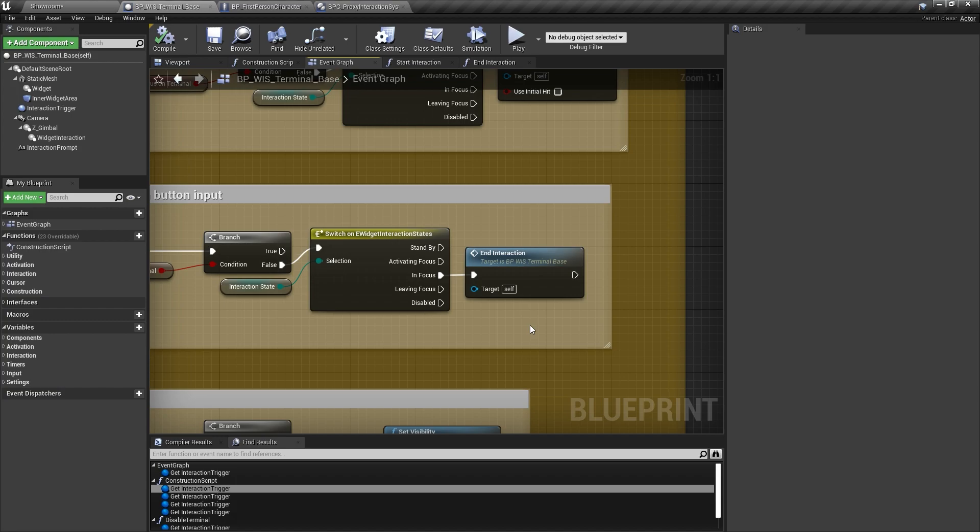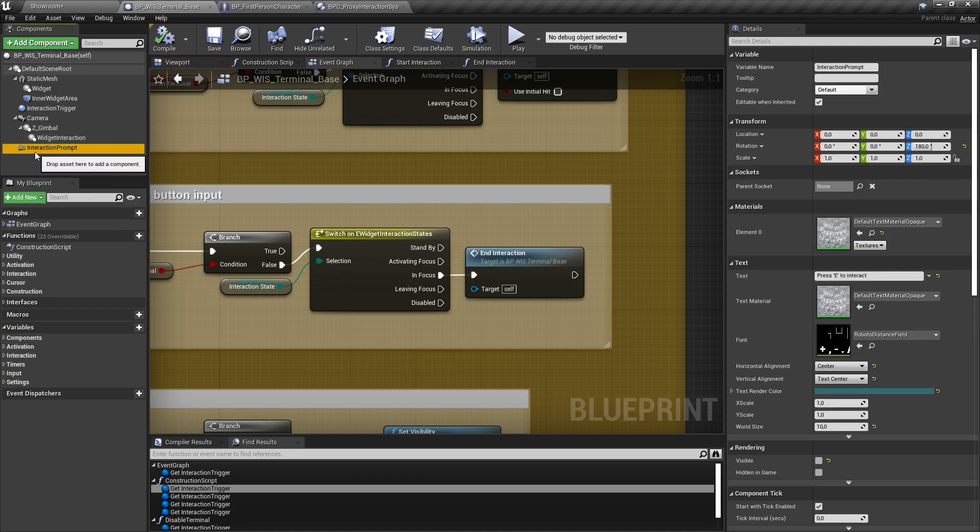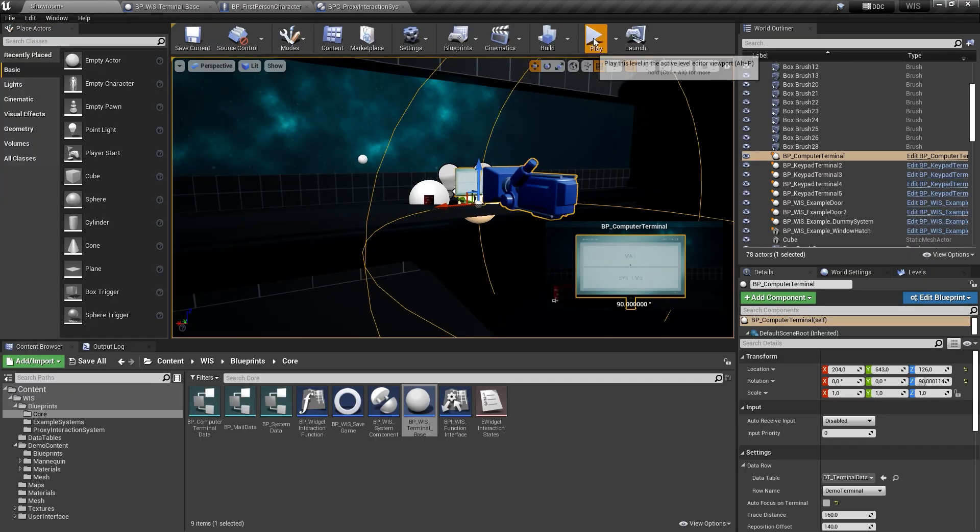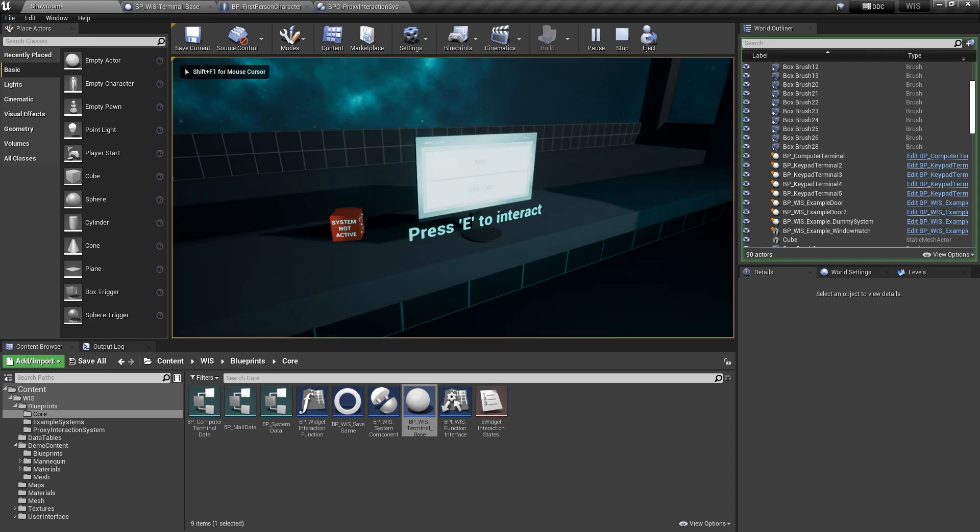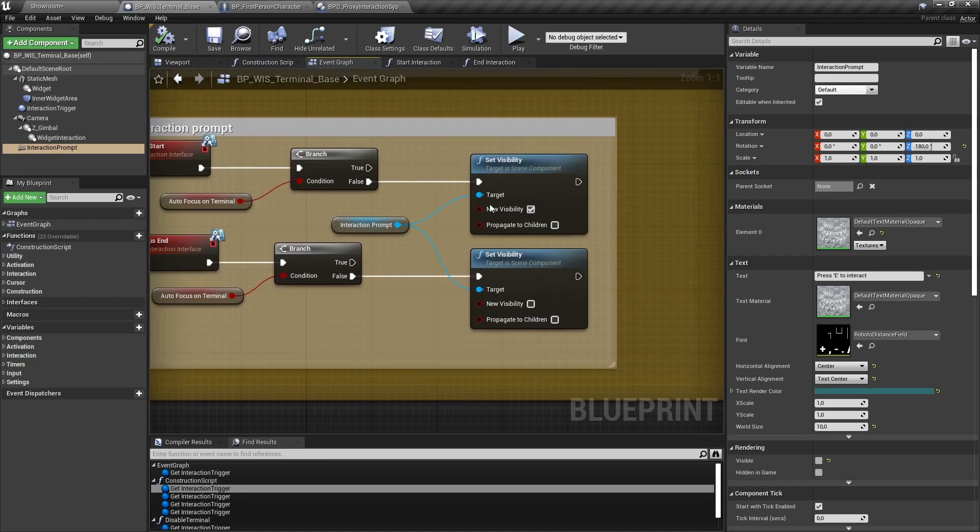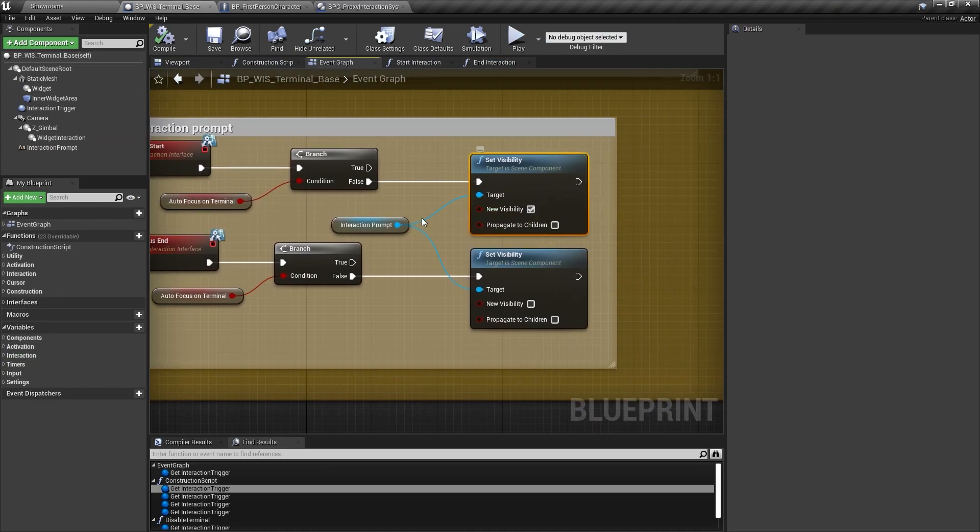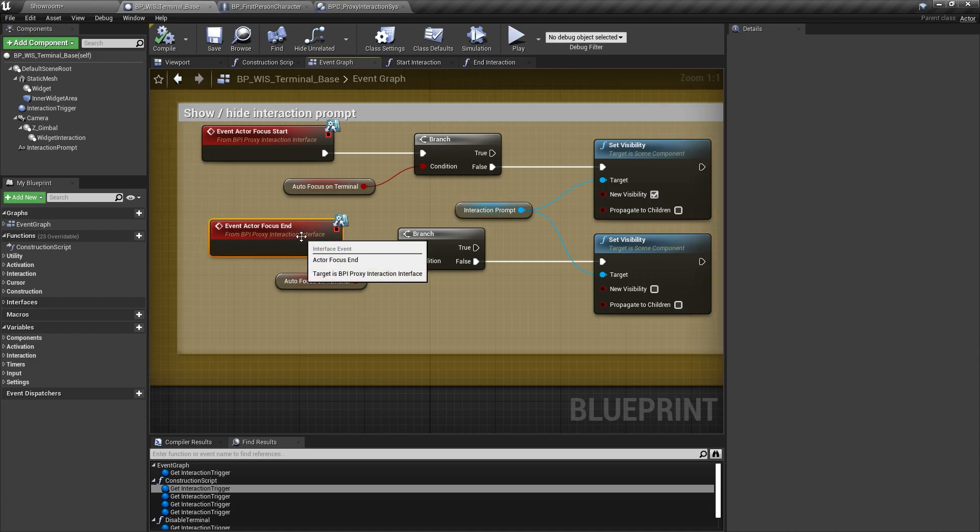With the proxy interaction system, terminals show a 3D text if an interaction is possible. This is handled on the execution of actor focus start and actor focus end and is using a simple text component on the actor. Your game's interaction system will likely be using a different approach for highlighting interaction options. You can therefore simply delete the interaction prompt text component if you don't need it.